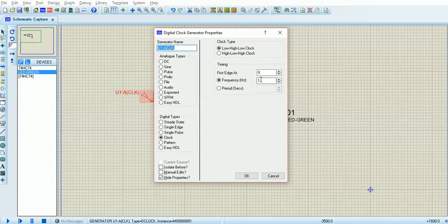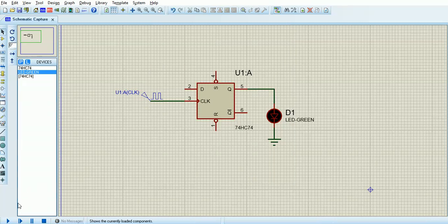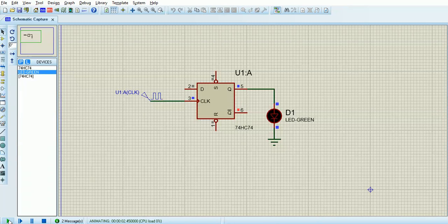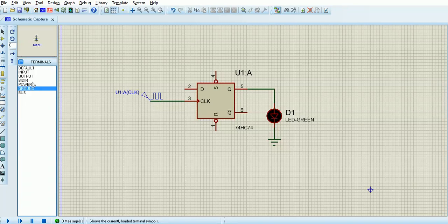Double click the clock to change the properties. You can change it to any frequency — I'm going to put 0.2 hertz. It's quite slow, just to show what a flip-flop does. On the rising edge of the clock signal on pin 3, the flip-flop looks at what's on the D input pin 2 and puts it at the Q output pin 5. Every rising edge on the clock, it transfers the logic state from the input to the output.